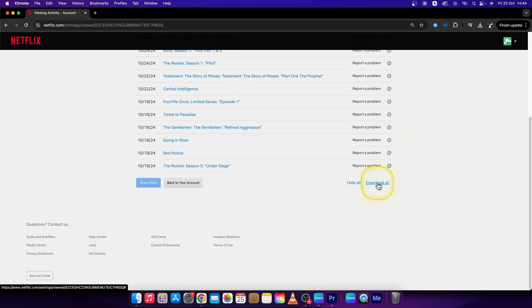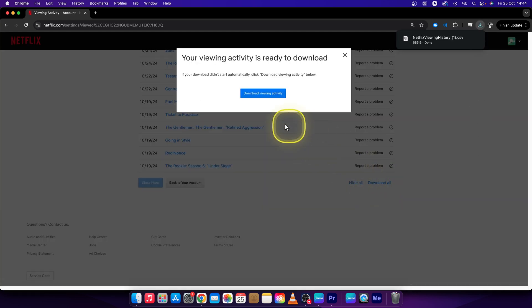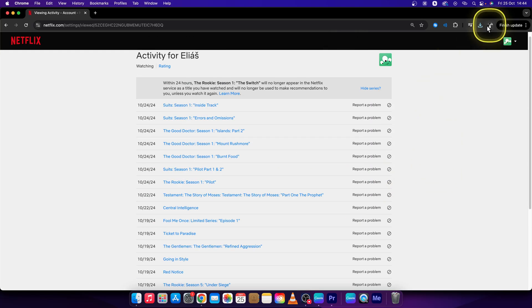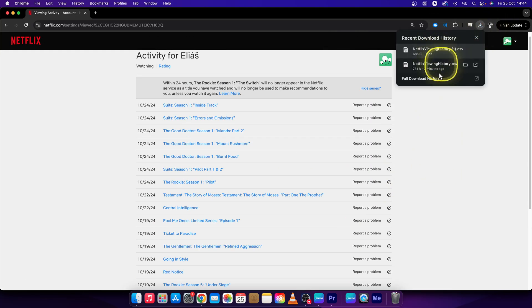And you can download all. So if you click on that, you can download your watch history. Like so.